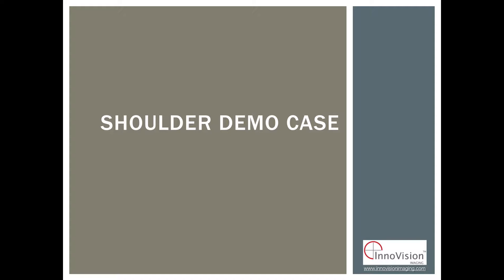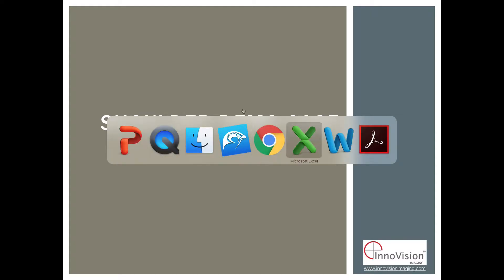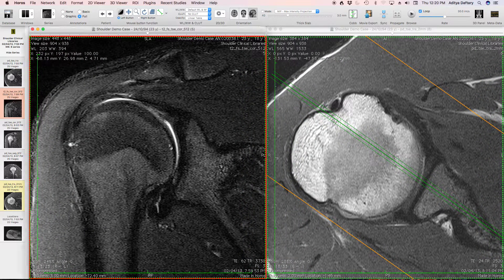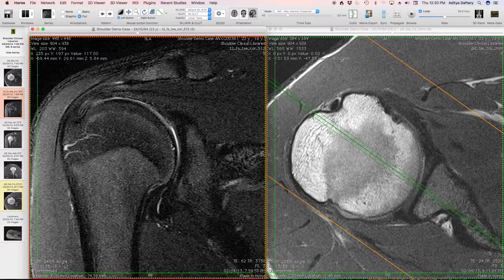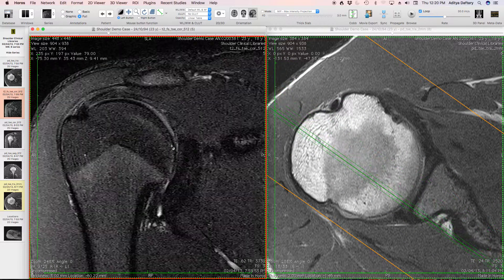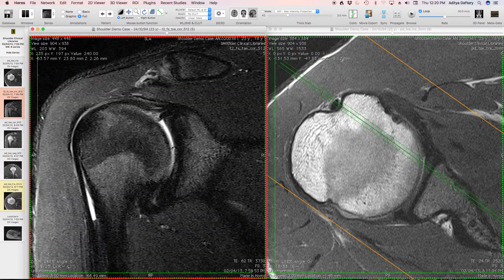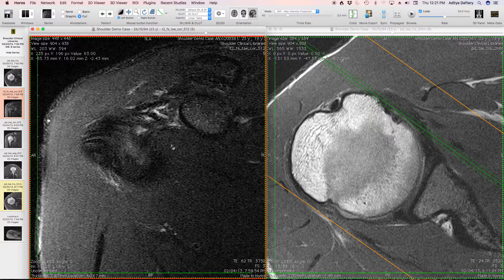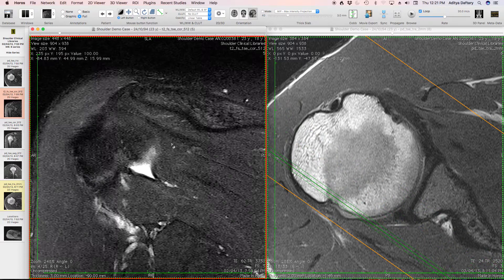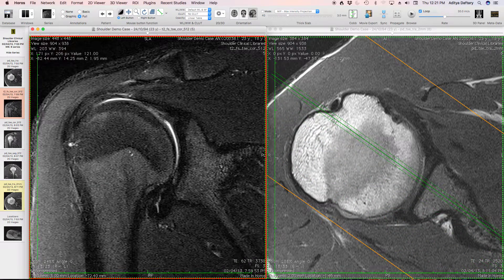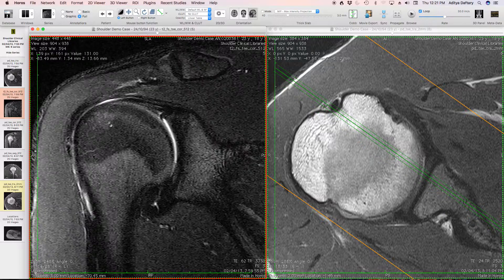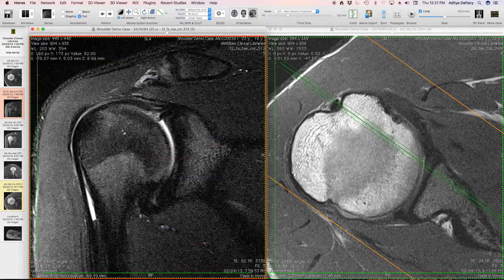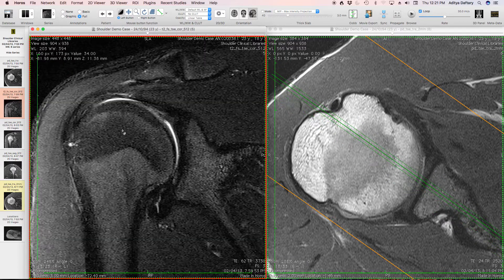We'll start with this first case: a 23-year-old male with shoulder pain. Looking at the coronal fat-suppressed images, we assess bone edema and fluid. There's no fluid out of proportion to what we'd expect. Looking carefully for bone marrow edema from posterior to anterior, there's some subtle anterior superior humeral head bone marrow edema — something we can't quite work out yet, so let's keep that in the back of our heads.